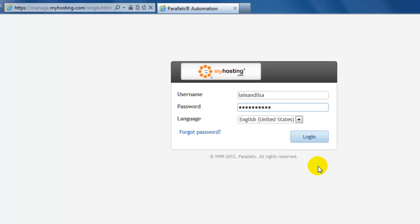Welcome to the online tutorial presented by myhosting.com. Today I'm going to show you how you can install an application through our application vault. To begin, log into your control panel by visiting manage.myhosting.com.